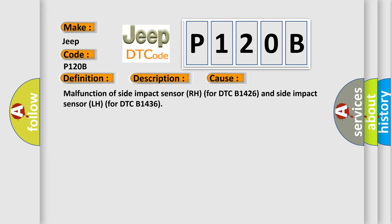Malfunction of side impact sensor RH for DTC B1426 and side impact sensor LH for DTC B1436.